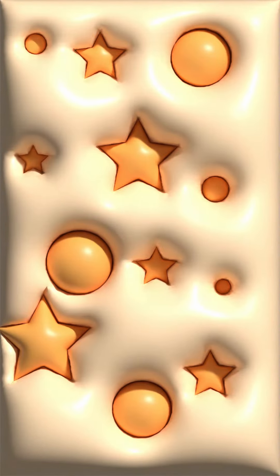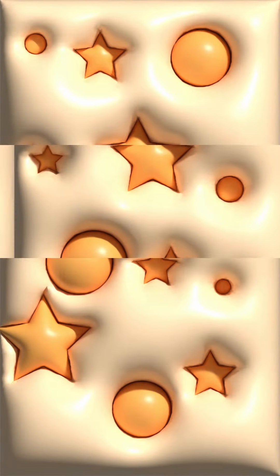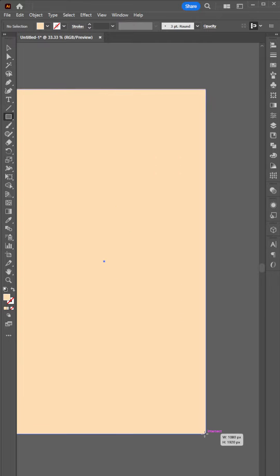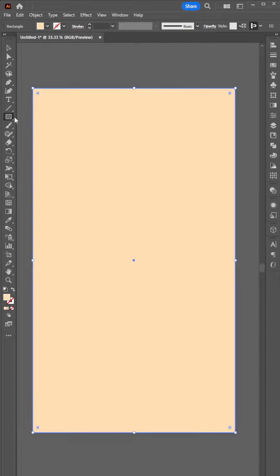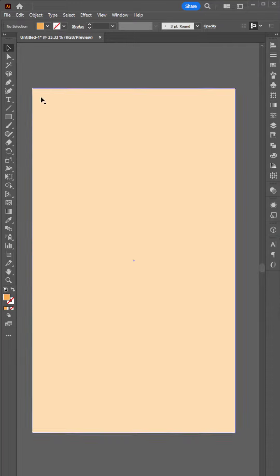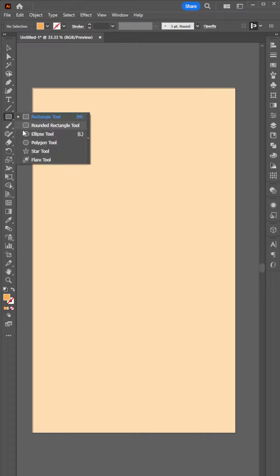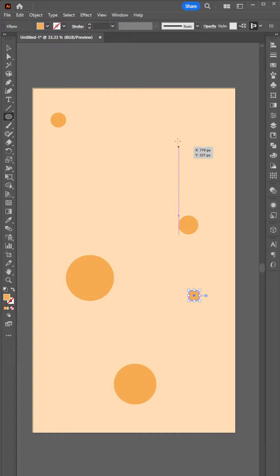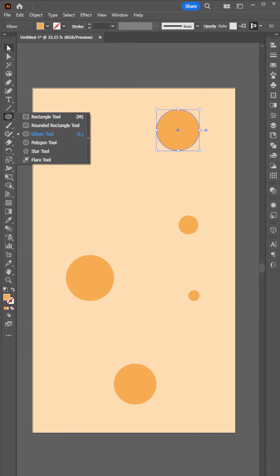How to make a 3D phone wallpaper using Illustrator. First, create a rectangle and choose a different color. Select the Ellipse tool and create a random size or shape — in this case, an ellipse and a star shape.